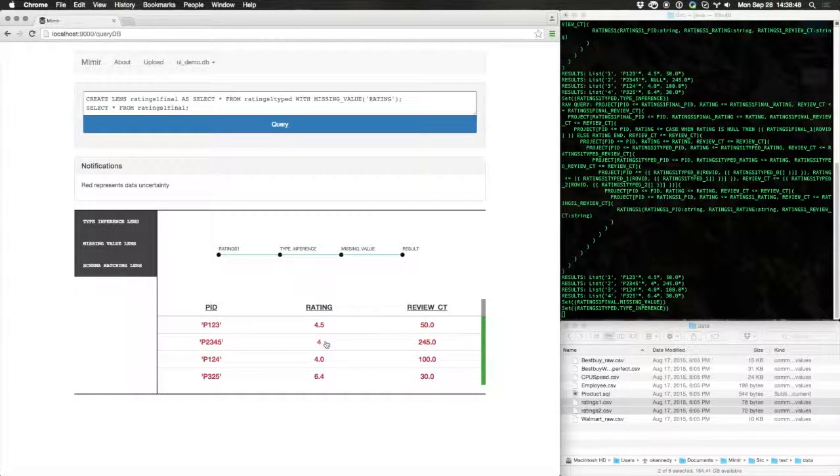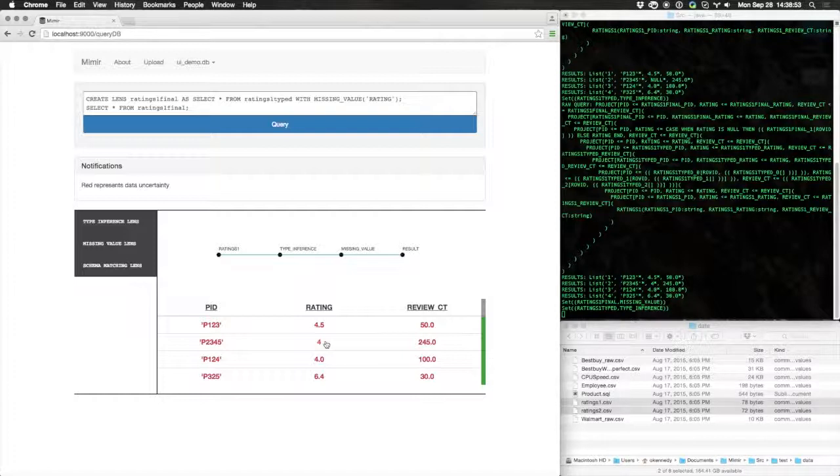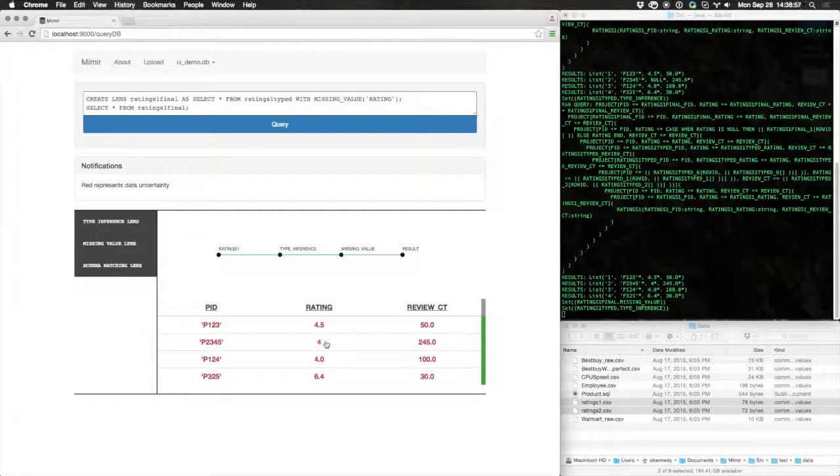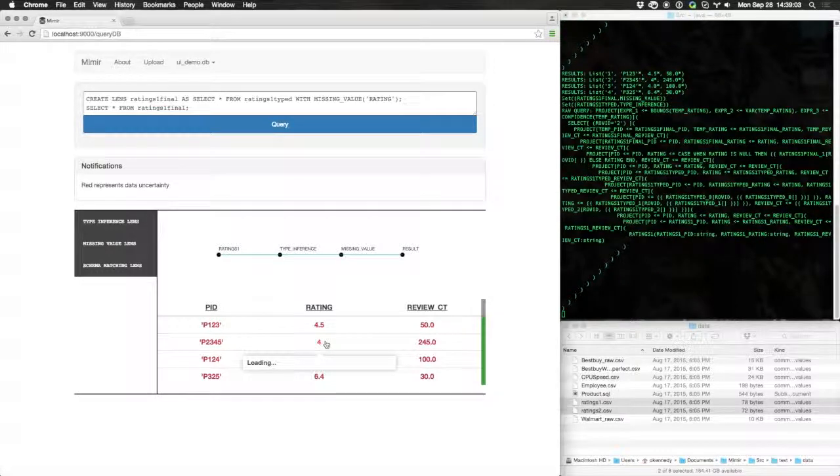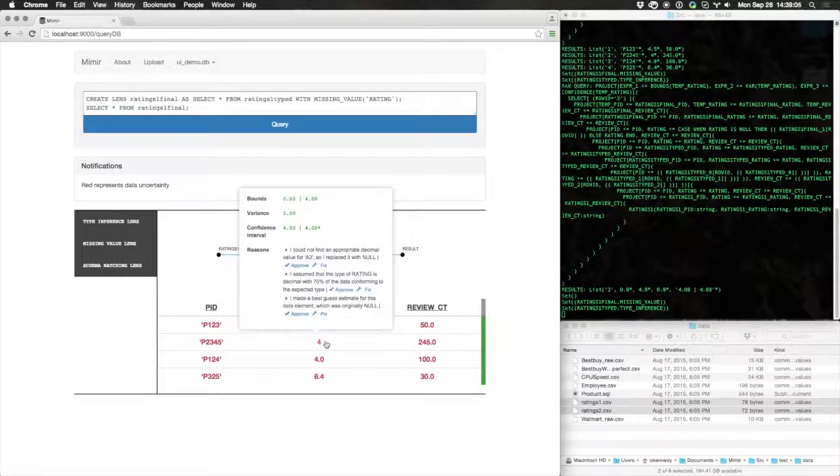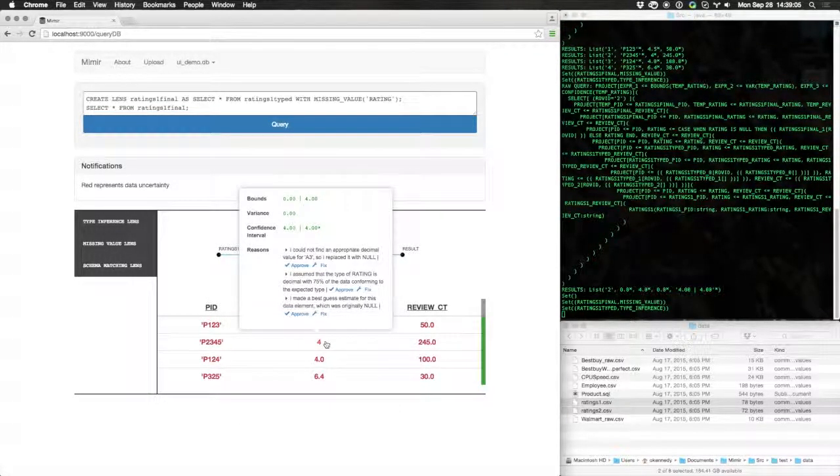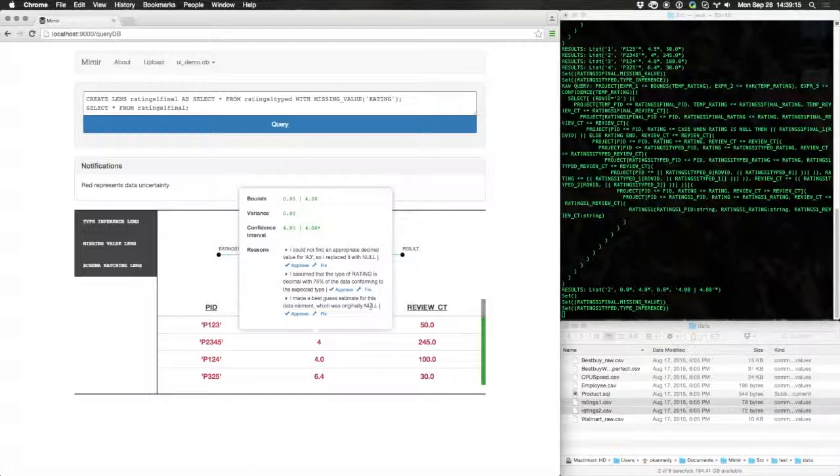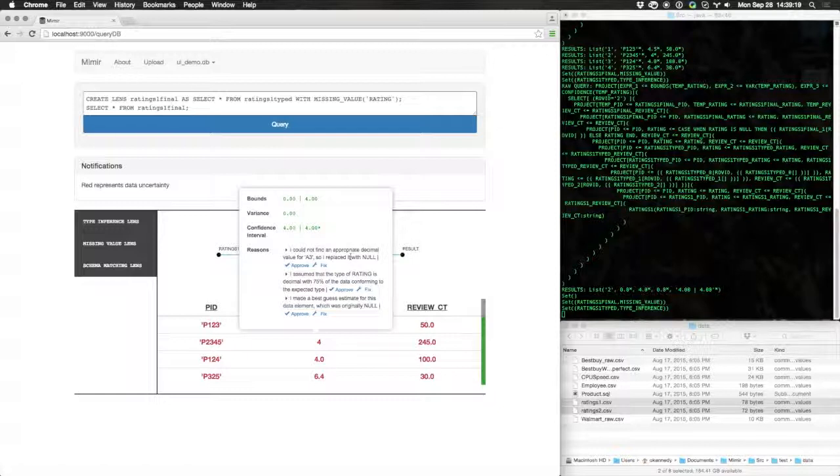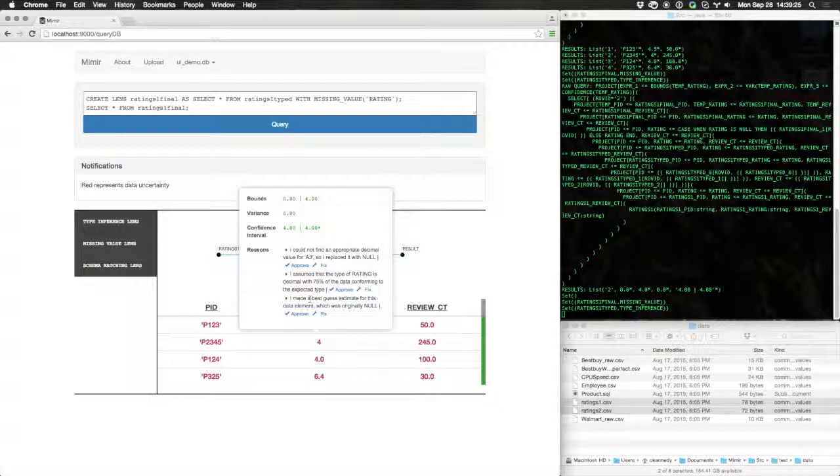Of course, this might be wrong, so we would like to give the user a way of understanding why they're seeing the result that they're seeing. Any red or uncertain value in Mimir can be clicked on. By clicking on it, the system will give you statistics about that value and its uncertainty, as well as a set of human-readable explanations for why the value is uncertain. In this case, the value A3 was replaced by a null, and the system had a best-guess estimate about the value to replace it.